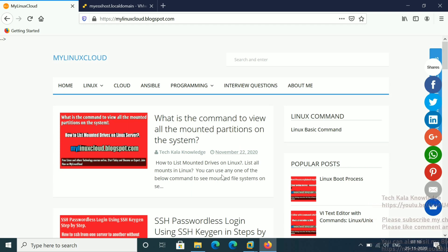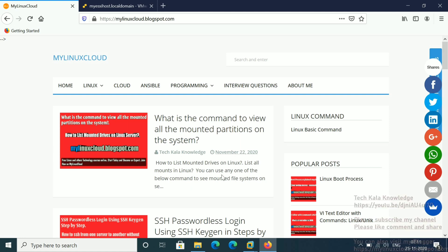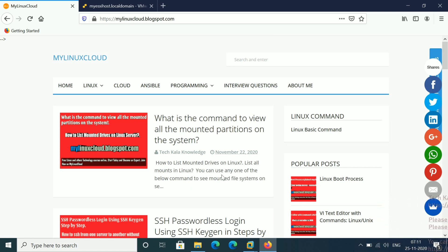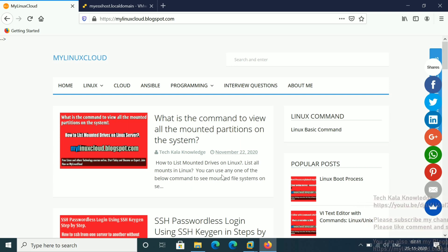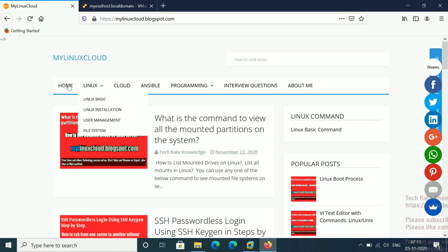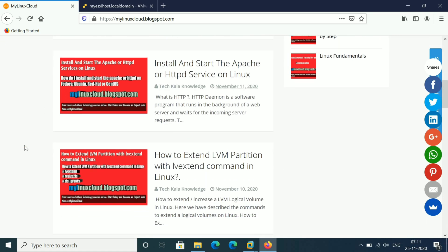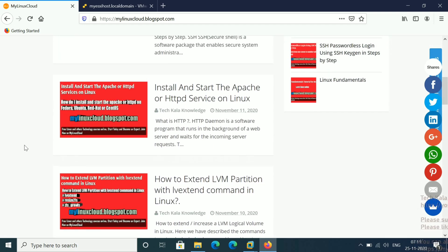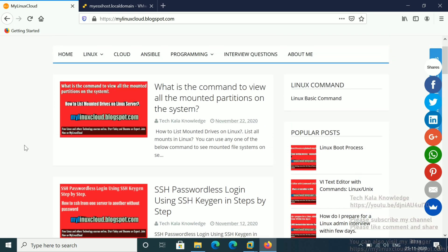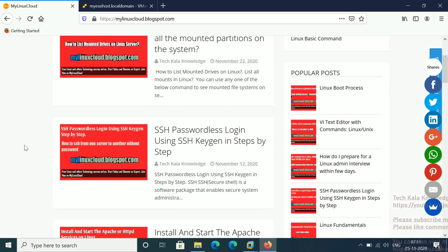In today's video I am going to show you how we have to create a file system. For example, one DBA team needs to create a DB2 mount point on the Linux server, so they requested it. I am going to explain how we have to create that DB2 mount point. You can see this is my blog, My Linux Cloud — here all Linux-related documents and troubleshooting issues are available. I will give you this blog link in the video description.